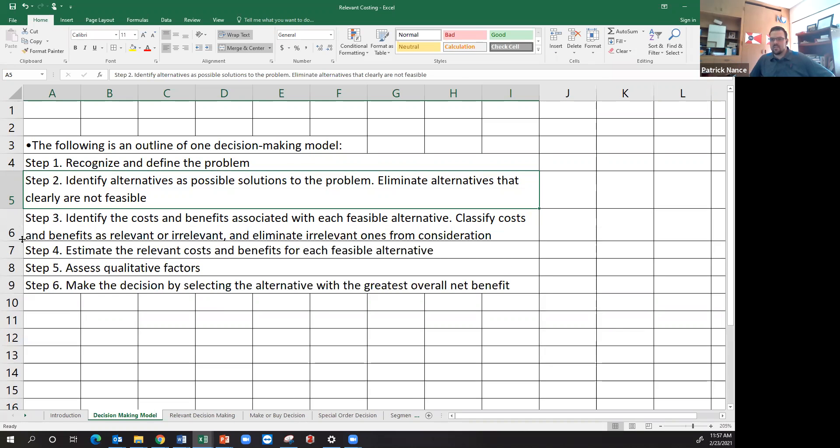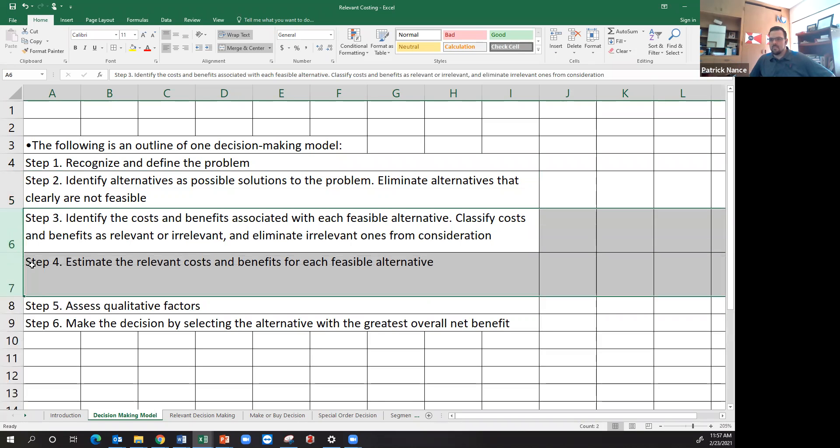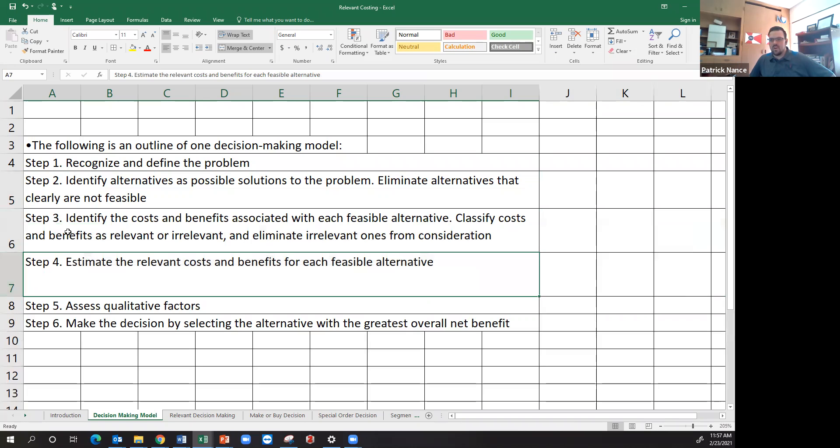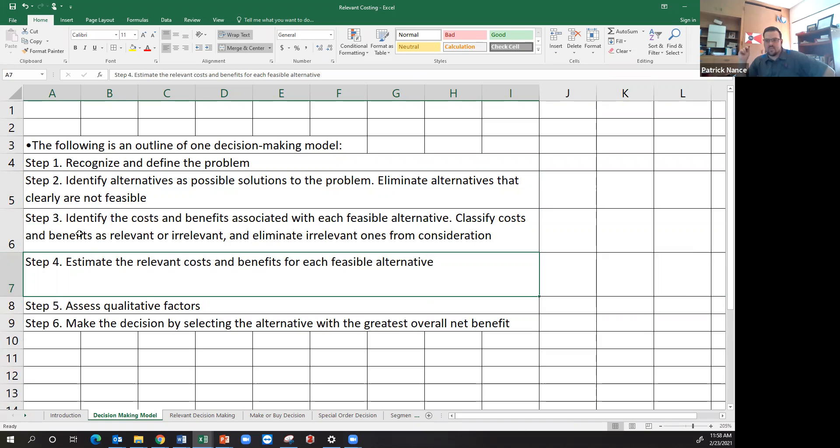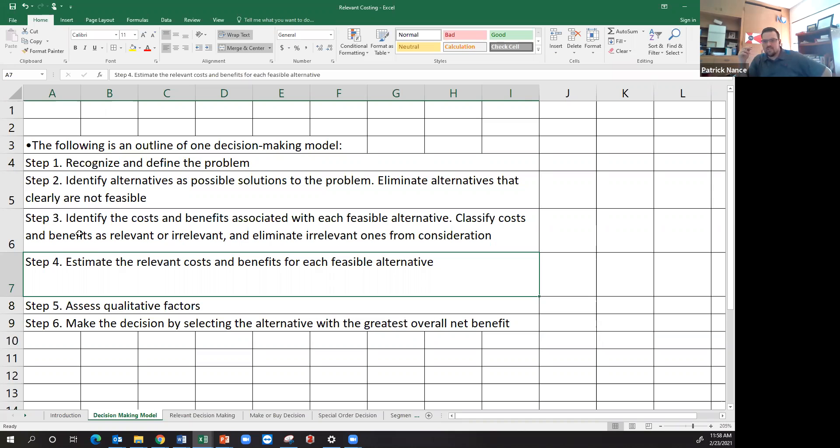Step three is identifying the costs and benefits associated with each feasible alternative, classifying the costs and benefits as relevant or irrelevant, and we'll go into that in more detail here in just a second, and eliminating the irrelevant ones from consideration. So cost relevancy and revenue relevancy as well all come down to how things differ across my potential solutions.